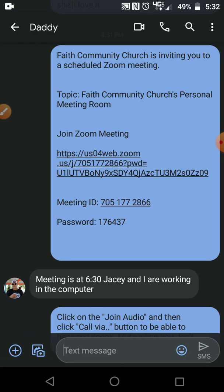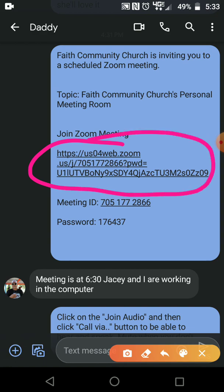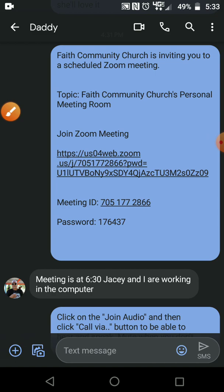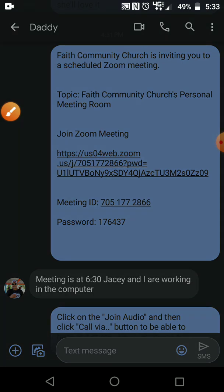All you really have to do is whatever invitation, email, text message, or Facebook, start off first by clicking on the link. This is very important because this way when you click on the link you won't have to put in the meeting ID number or the password. You'll just go straight there.